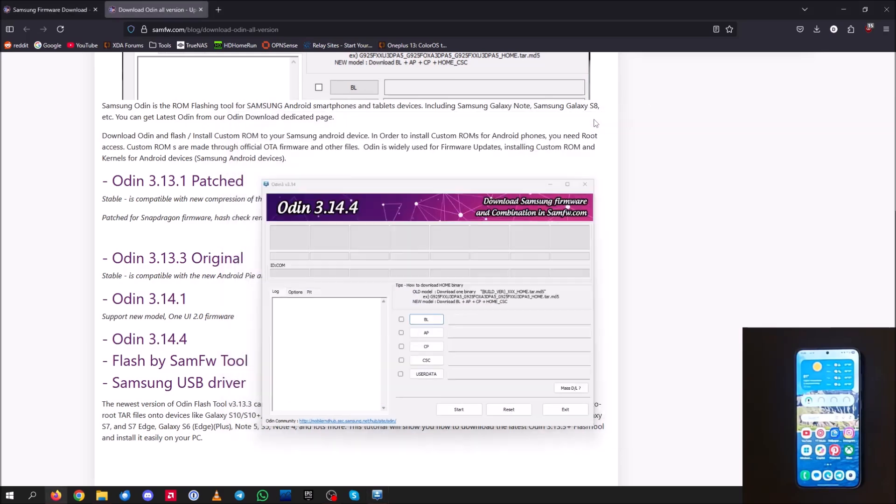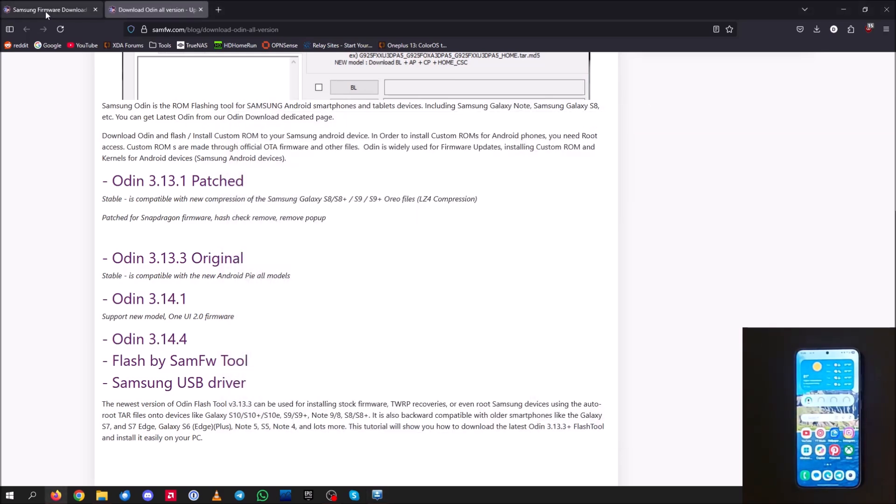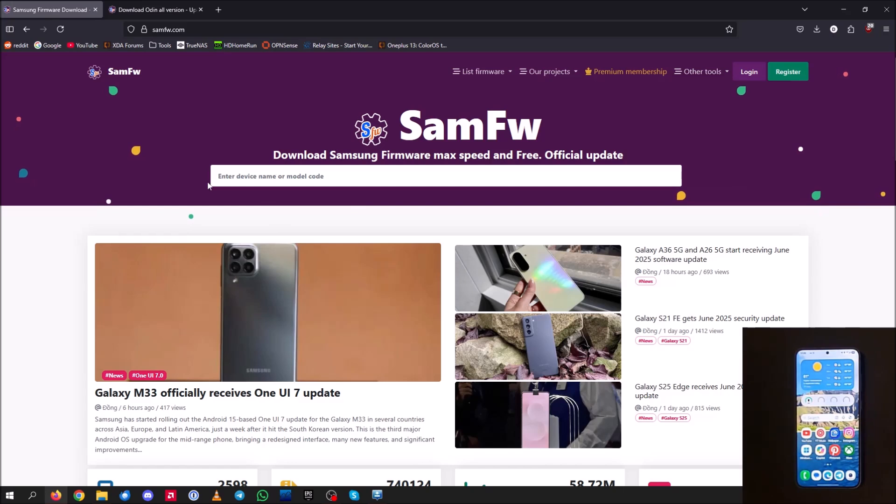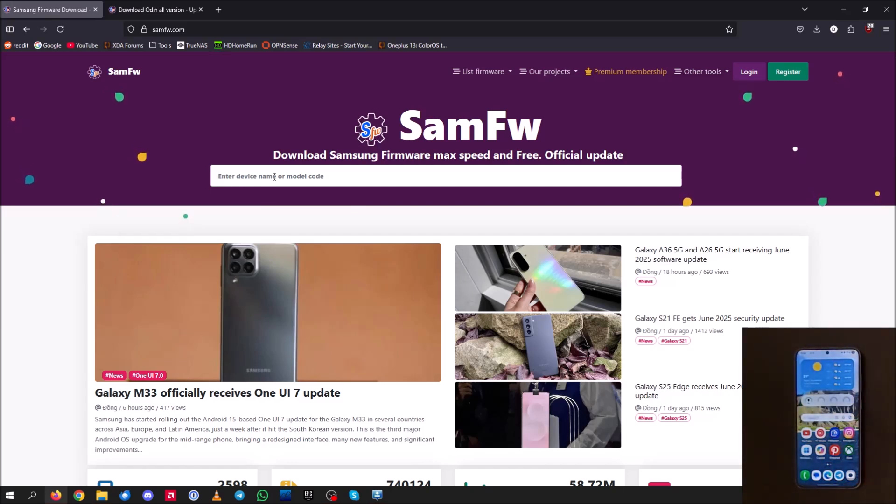So go ahead and click okay on this. Once you've deleted your Google and Samsung account off the device, you should see Odin 3.14.4 downloaded and running on your system here. So now once you have Odin running, we can go ahead and go back to the SAMFW page. And right here where it says enter device name or model code, you're going to want to enter your device and model code.